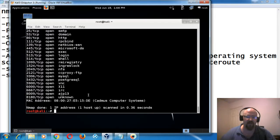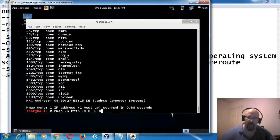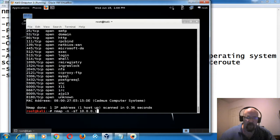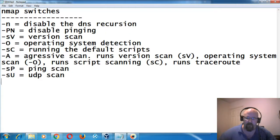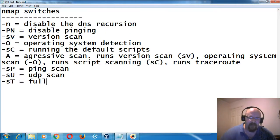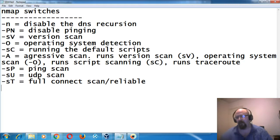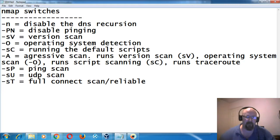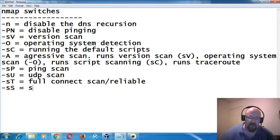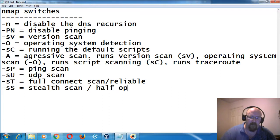Some other scan types: '-sT' does a full connect TCP scan — 'nmap -sT 10.0.0.104'. It does the full three-way handshake, fully connecting to ports. It's noisy and will probably be logged by an IDS, but it is reliable. '-sS' is the stealth scan, also known as the half-open scan, which we've already been using by default.